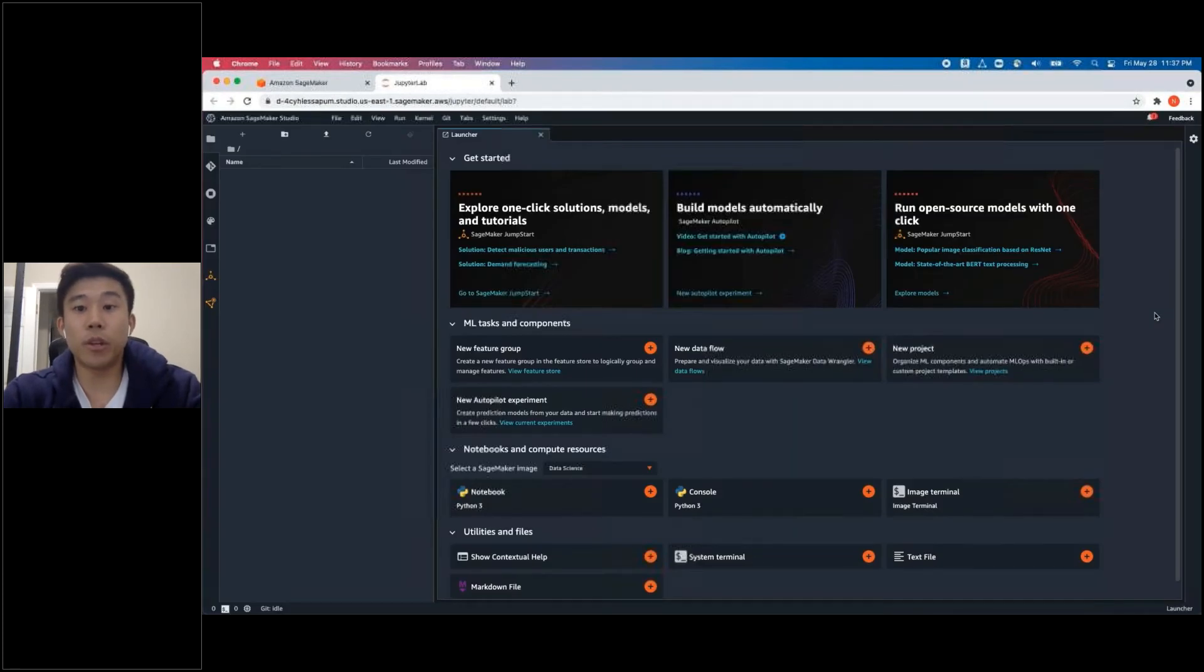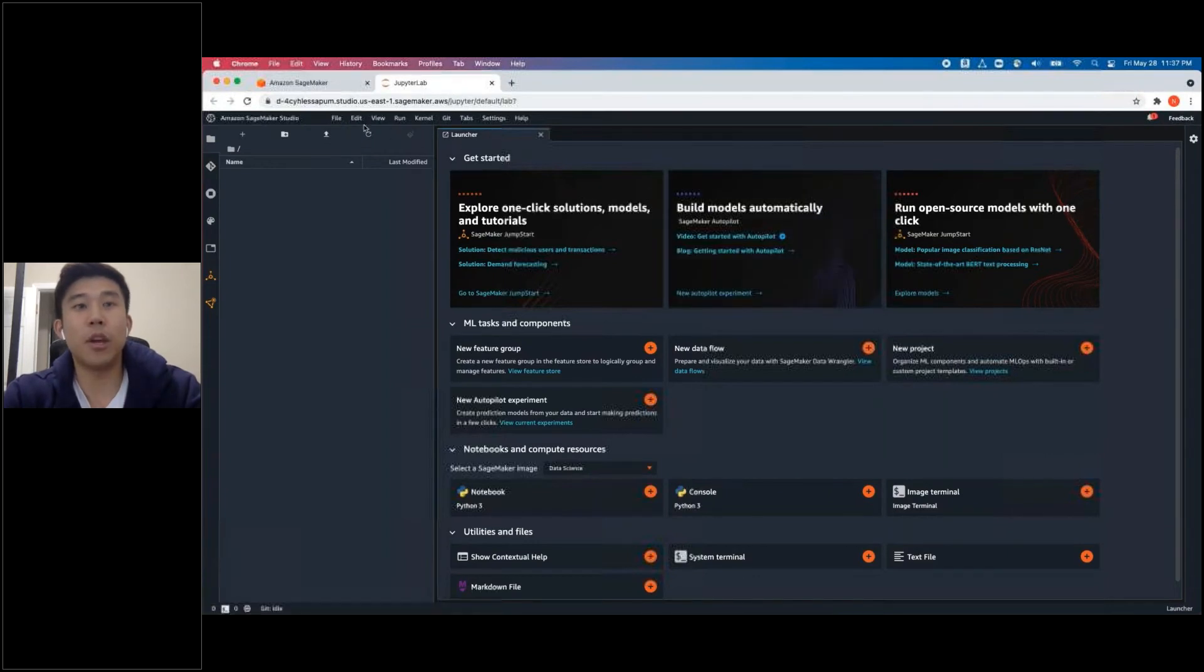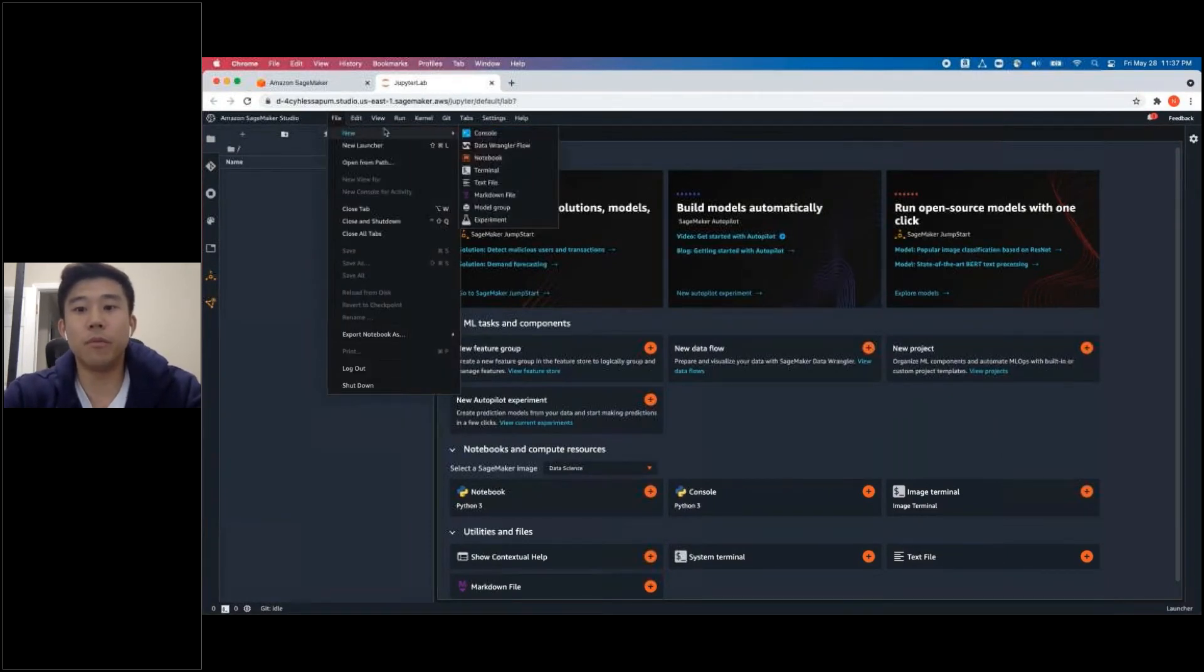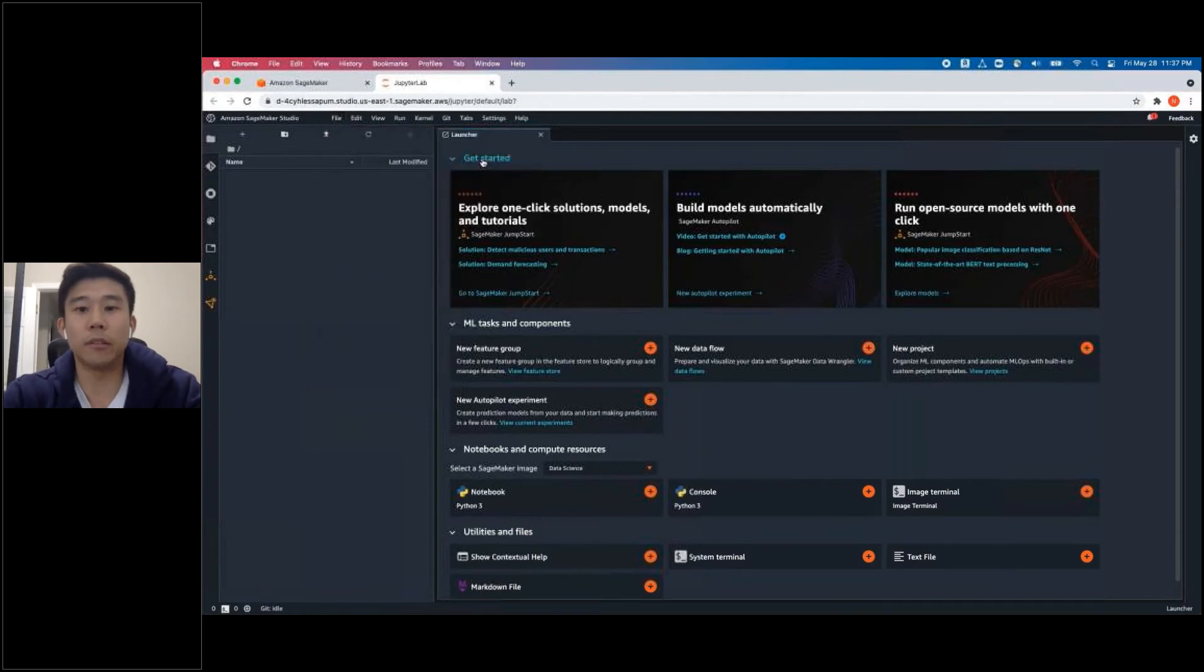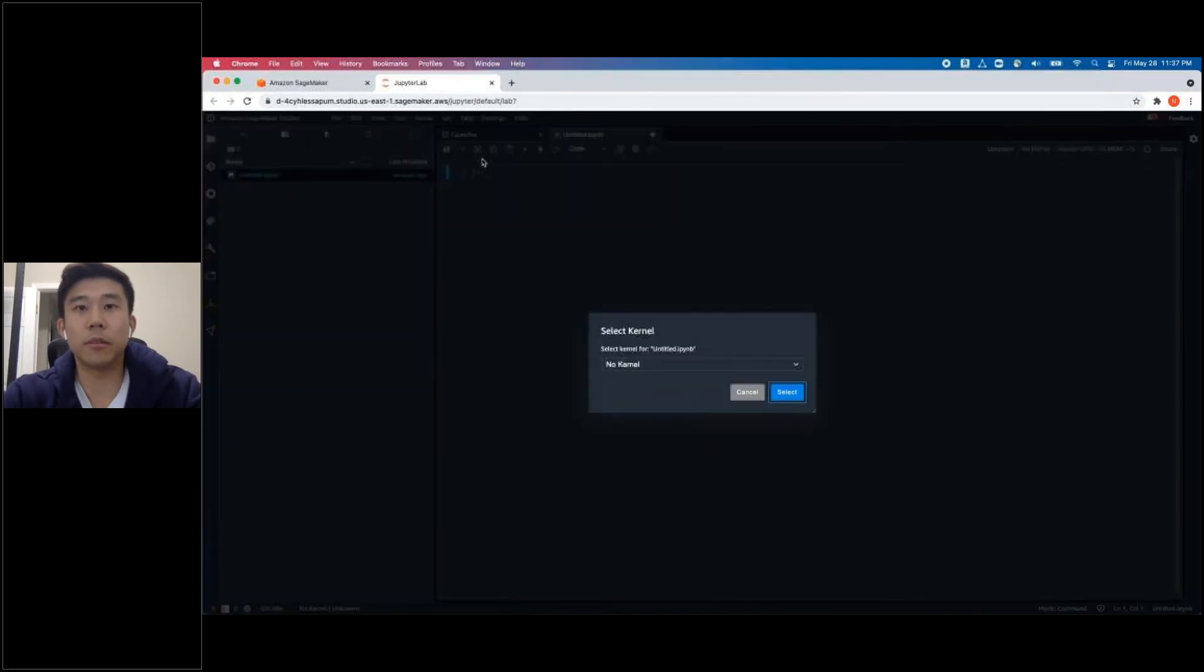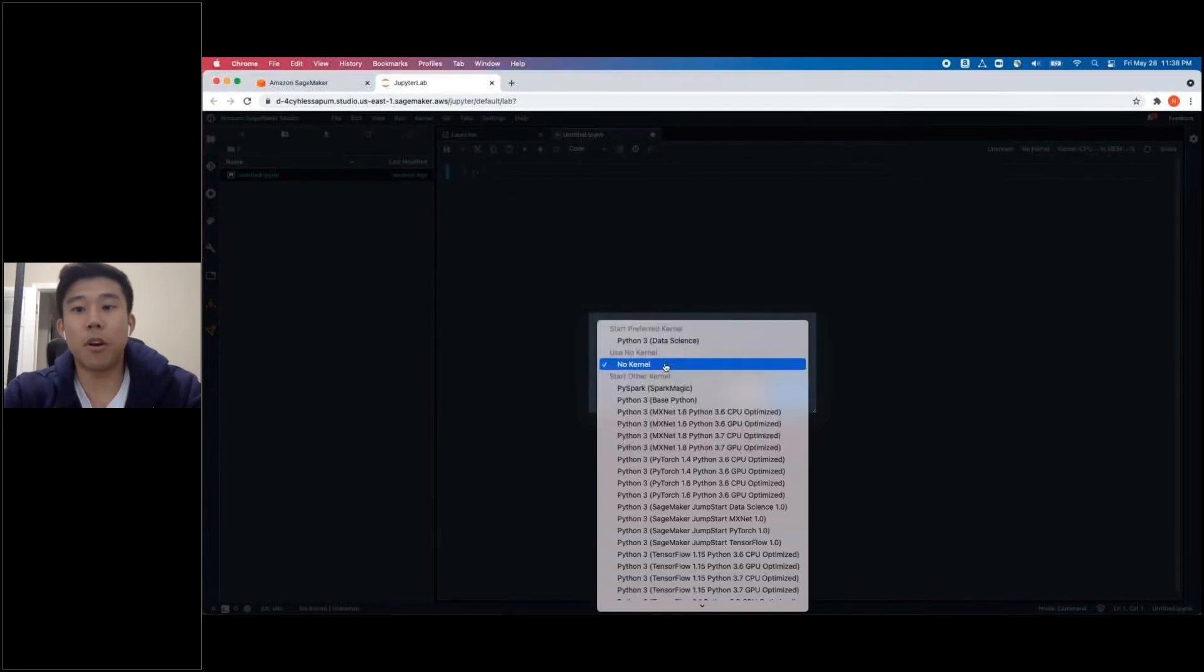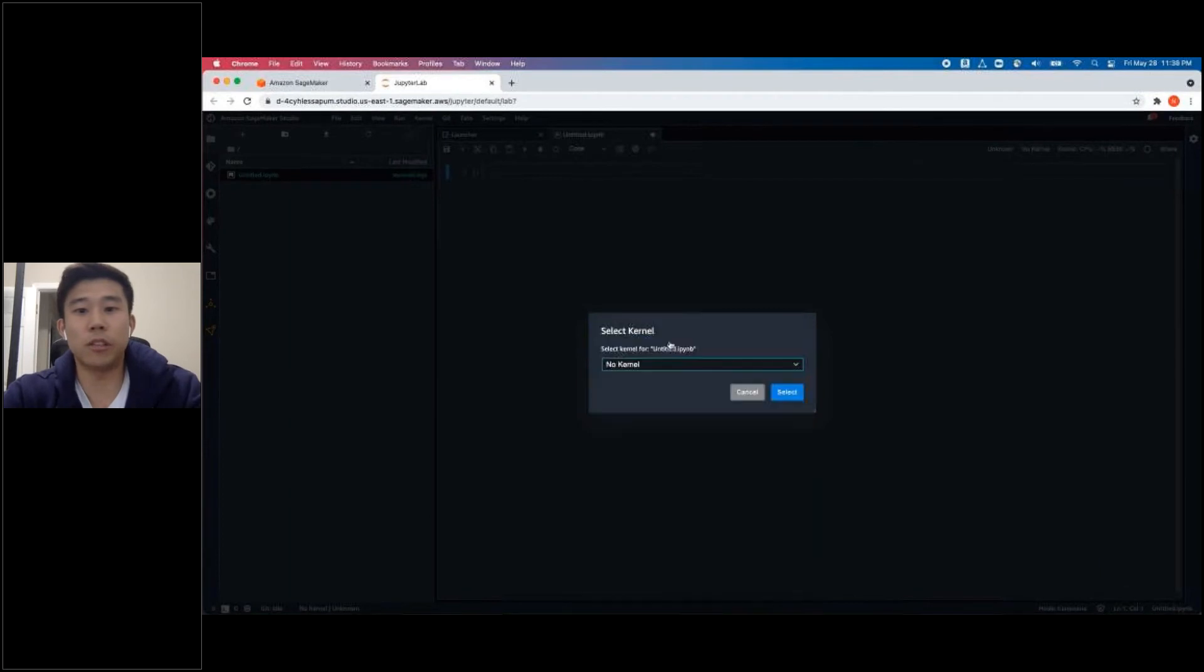Once Studio Notebook is opened, you can see that it has a similar interface with Jupyter Lab. You can go to File, New, and Notebook to create one. Select a kernel to run. I'm choosing Python 3 Data Science, but you can choose different kernels based on your needs. And click Select.